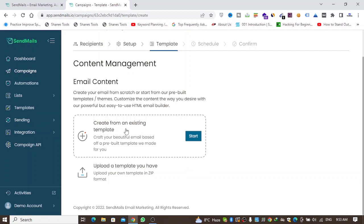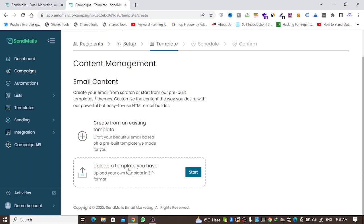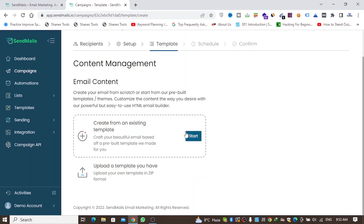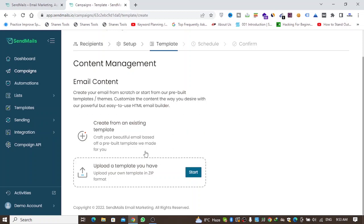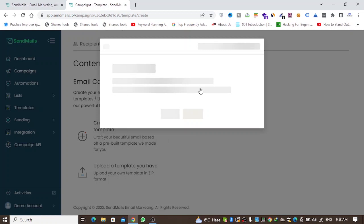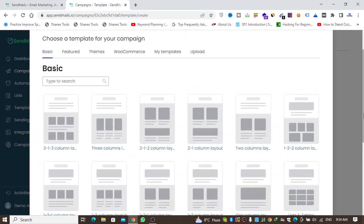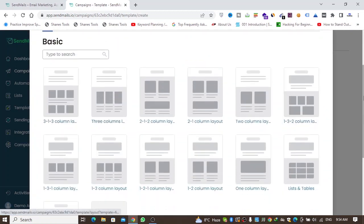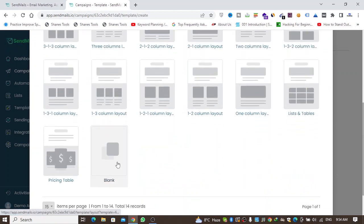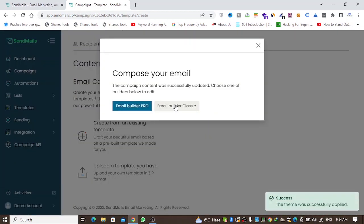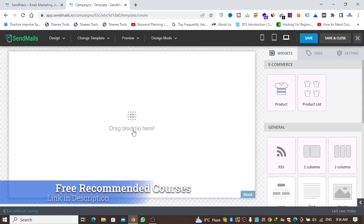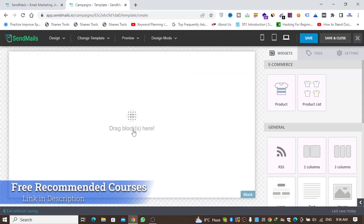Now you'll select a template for your email campaign. You can start from an existing template or upload one you've created in another software. There are many options available. I'll start with Blank and Email Builder Pro.